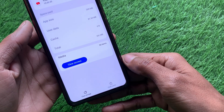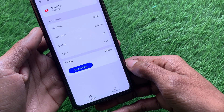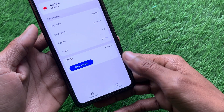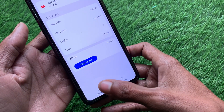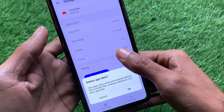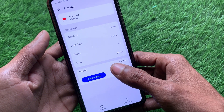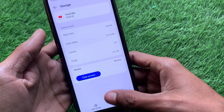After clicking on YouTube, click on Storage and Cache. Simply click on Clear Cache and check if your problem has been fixed. If not fixed, you need to clear storage as well — click OK and your storage will be cleared.